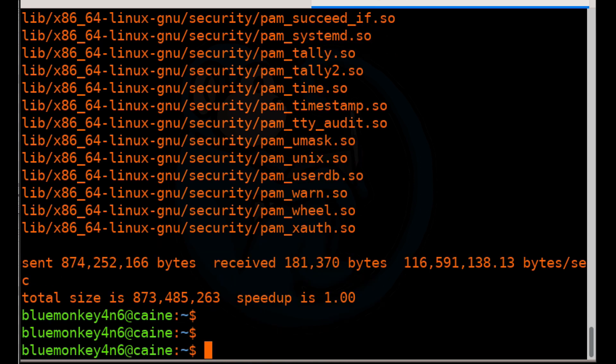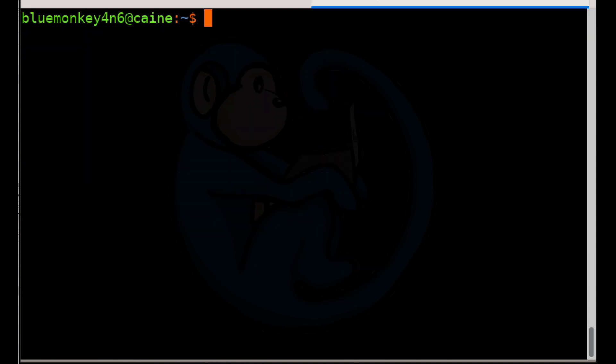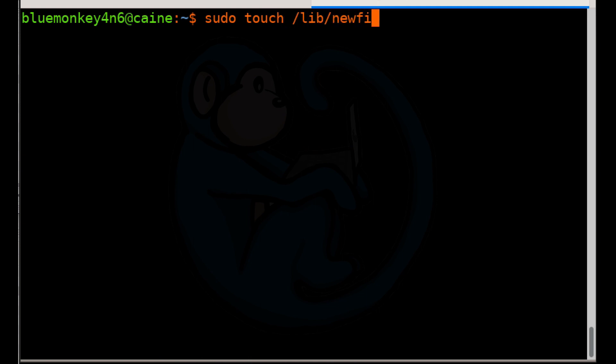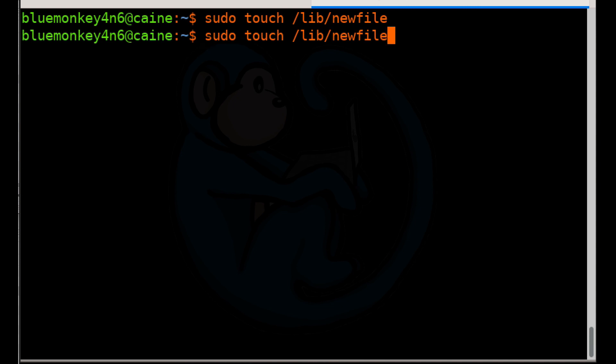So let's go ahead and test this by making a change in the slash lib folder by adding a new file. We're going to use the touch command to create a new file called new file. So we're going to do sudo touch of slash lib slash new file. So what this is going to do is create a new empty file in the slash lib folder called new file.